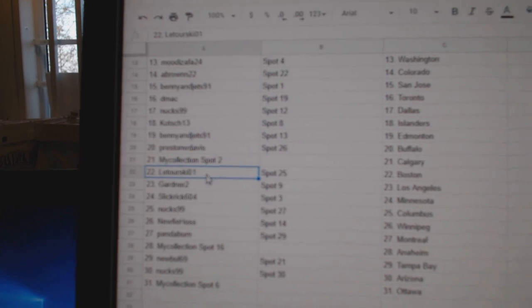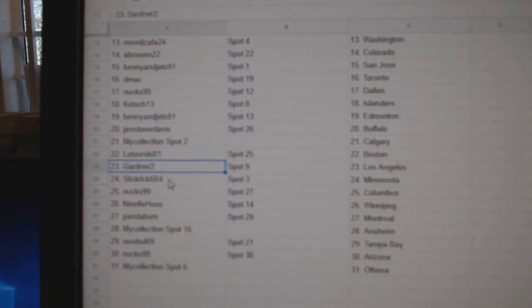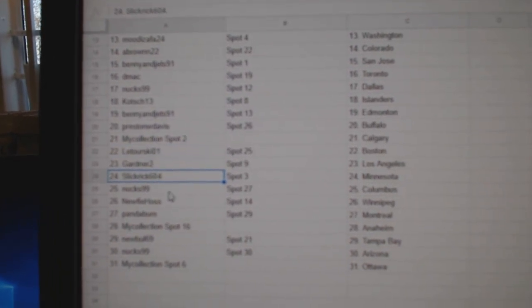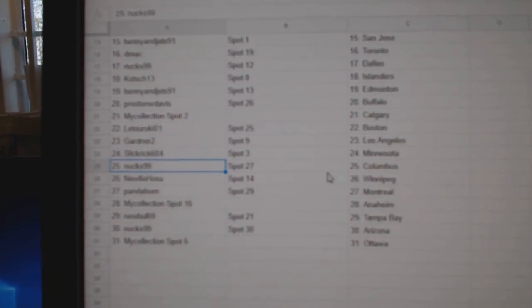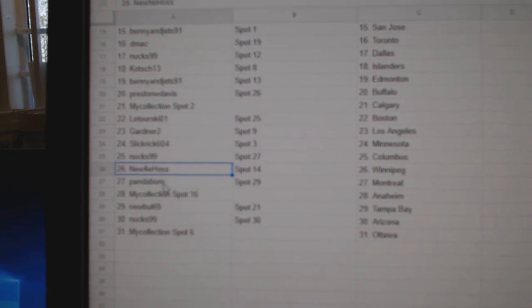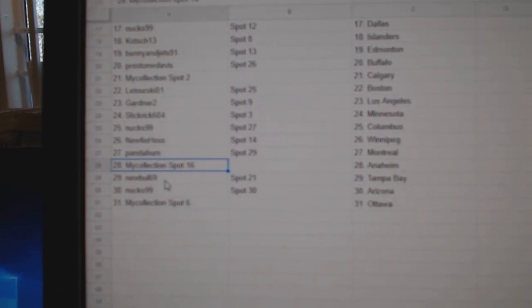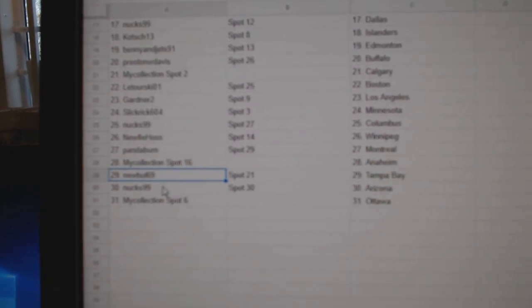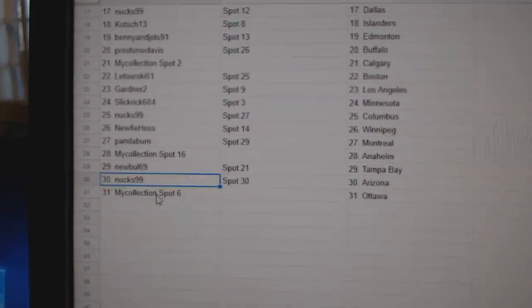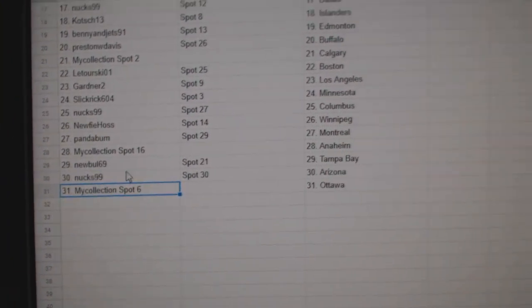Preston Buffalo, Manny's got Calgary, Laturski Boston, Gardner LA, Slick Rick Minnesota, Nux has Columbus, Nufi-Ho has Winnipeg, Panda's got Montreal, Manny's got Anaheim, New Bowl Tampa, Nux Arizona, Manny's got Ottawa.